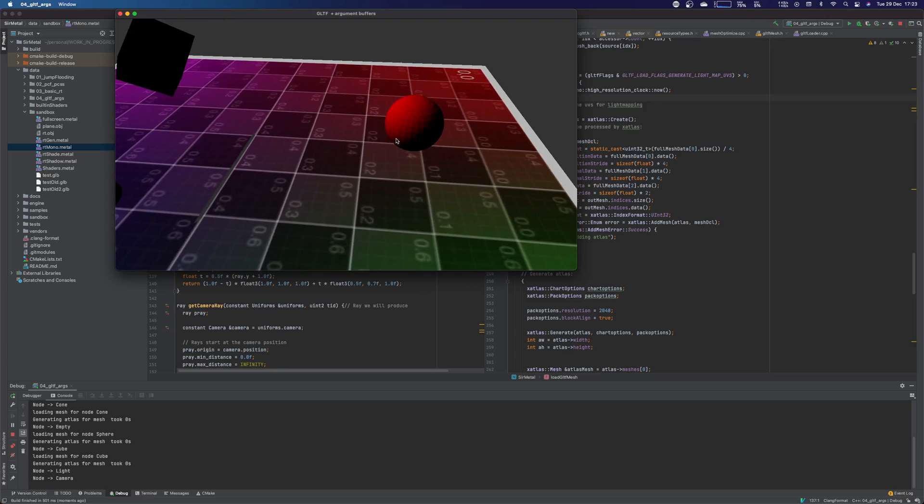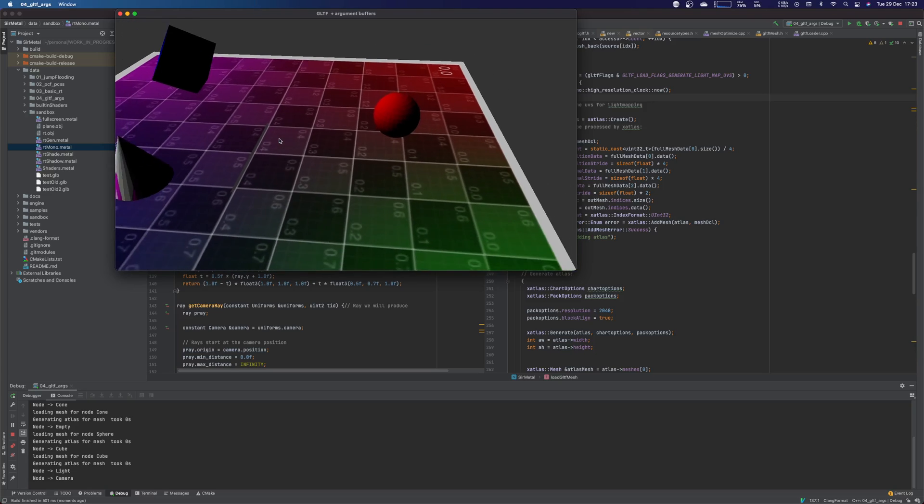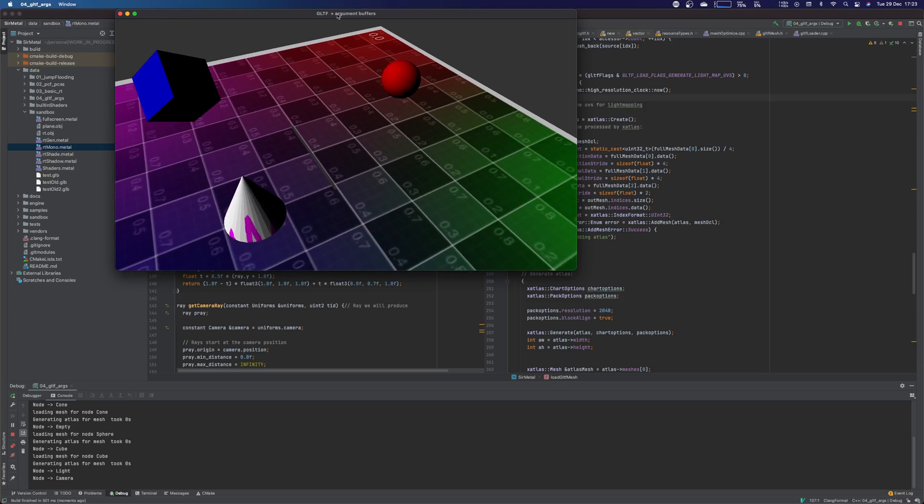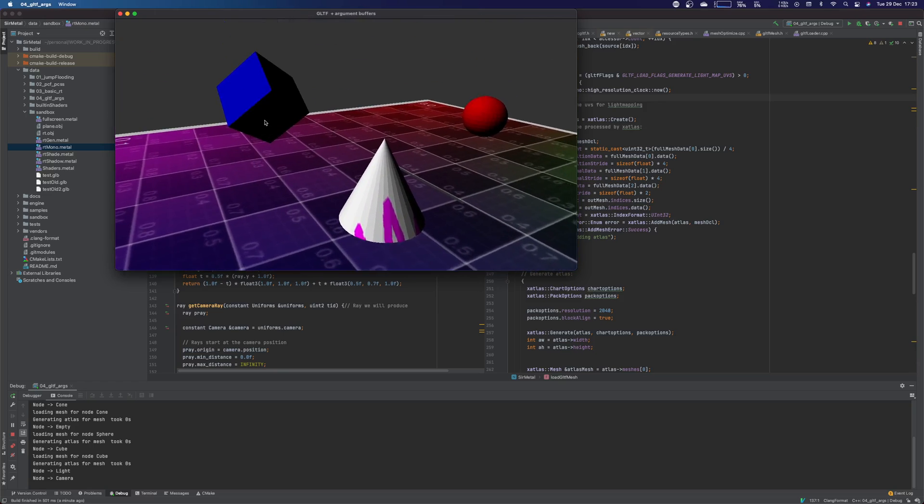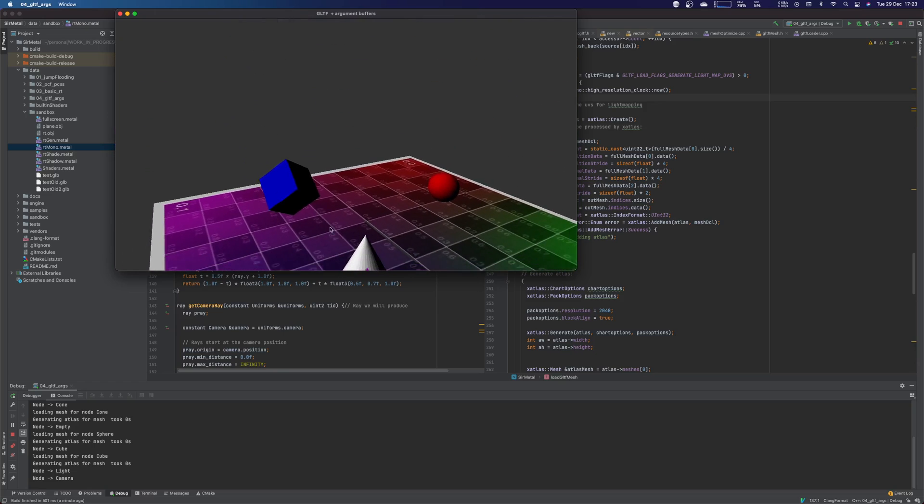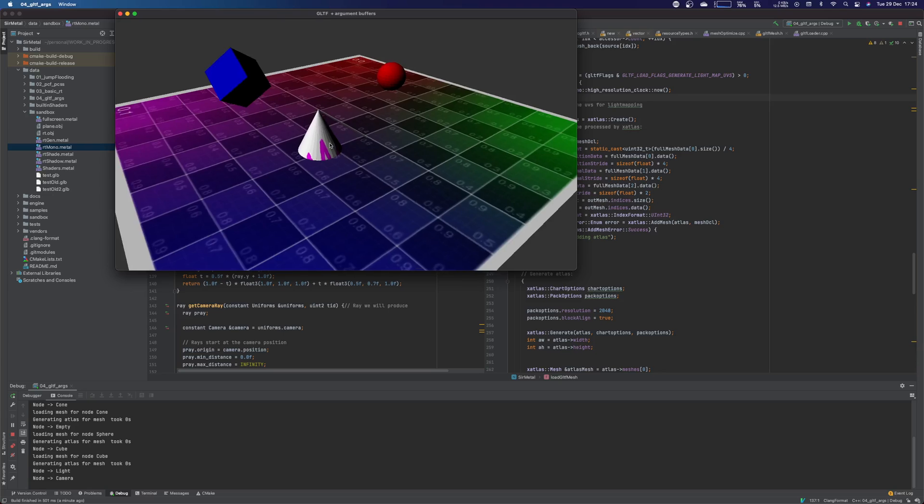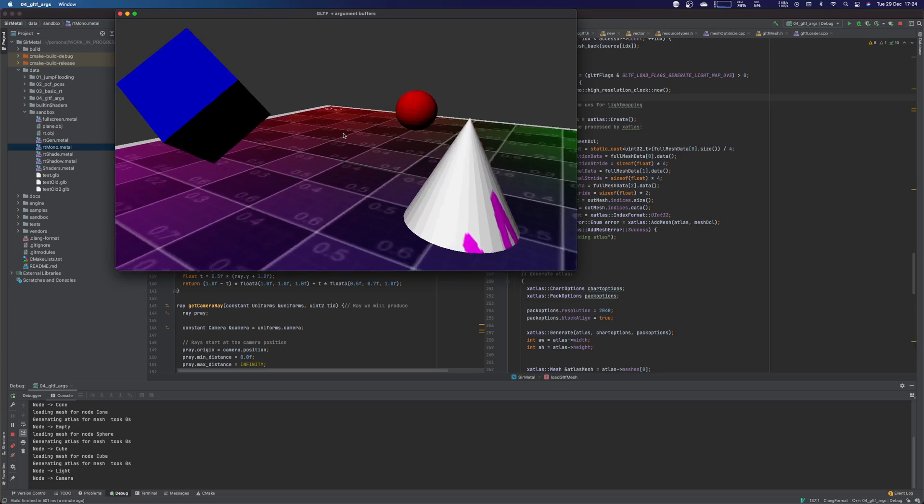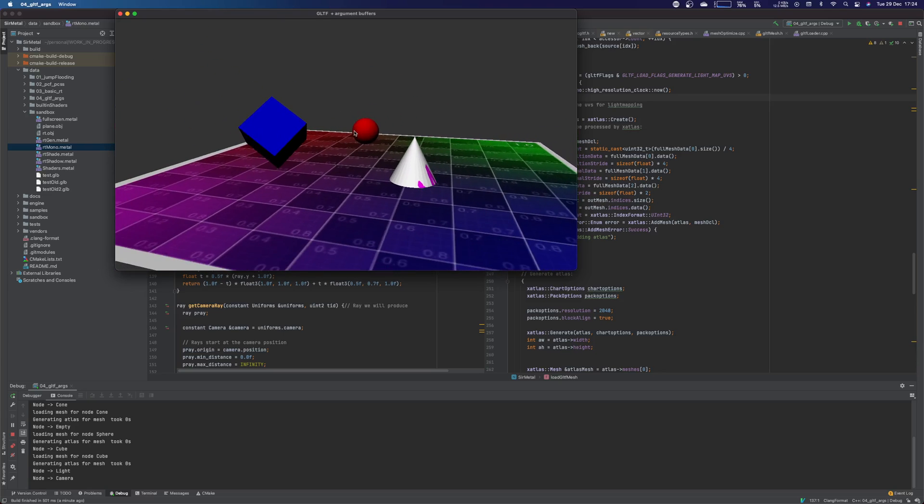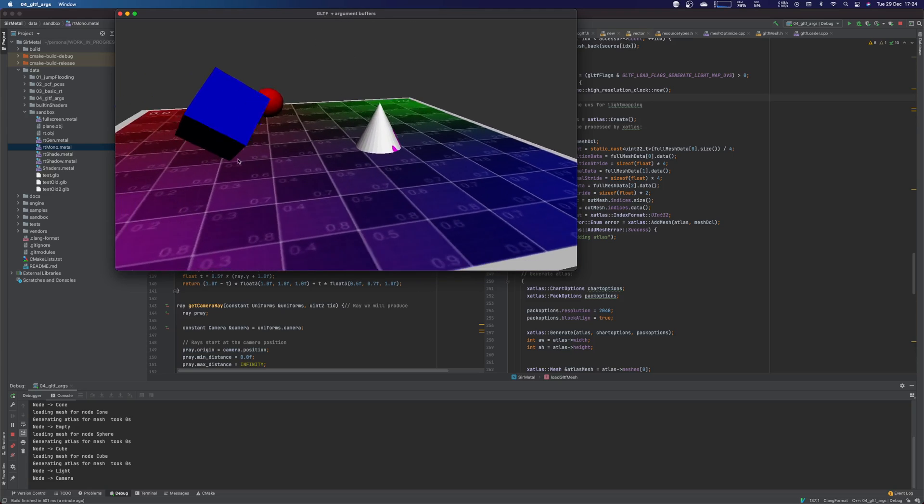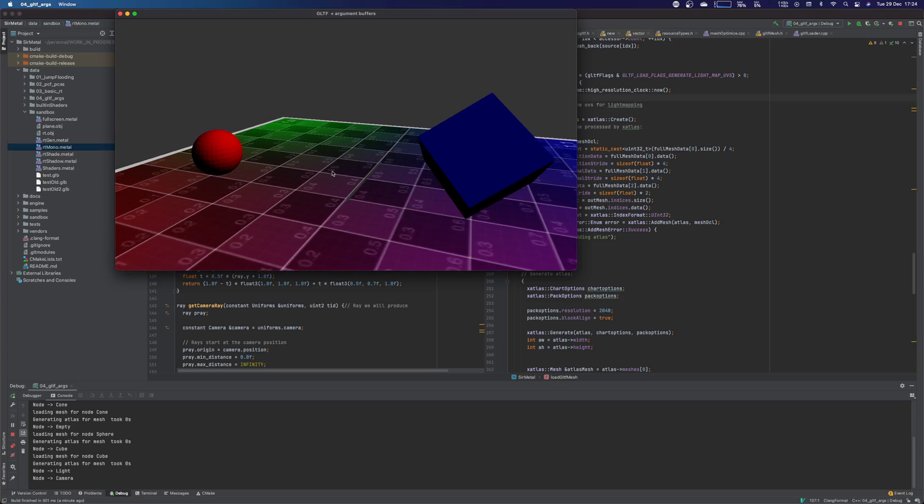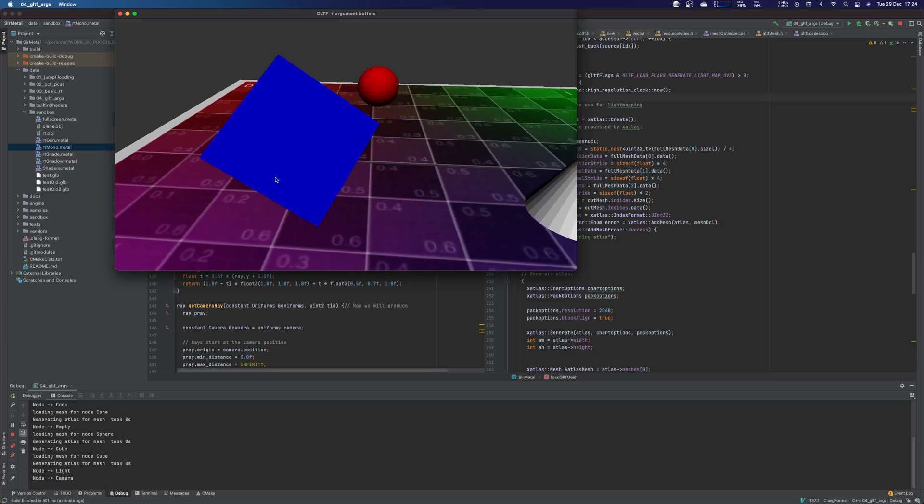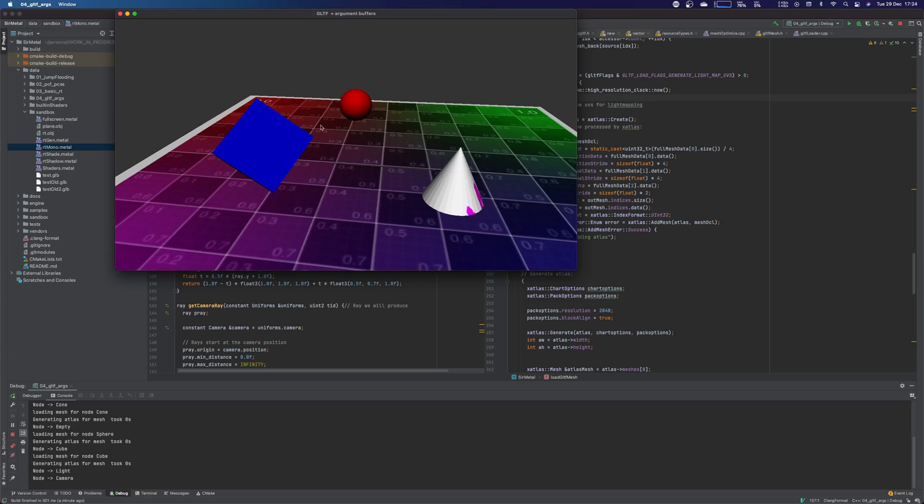Also, this sphere is moved by a transform, by a parent. So it's able to handle hierarchy properly. There is a per object transform and so on. And the main other thing in this sample is that it's using argument buffer, as you can see from the title.